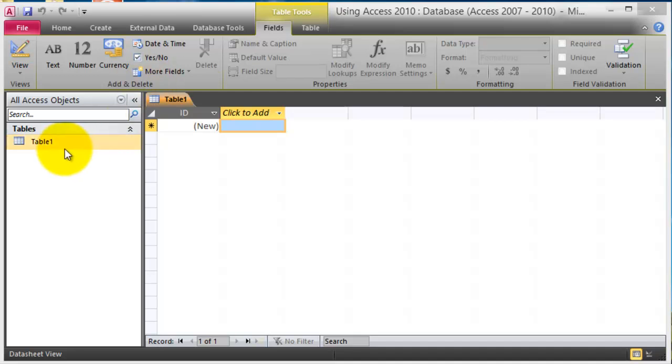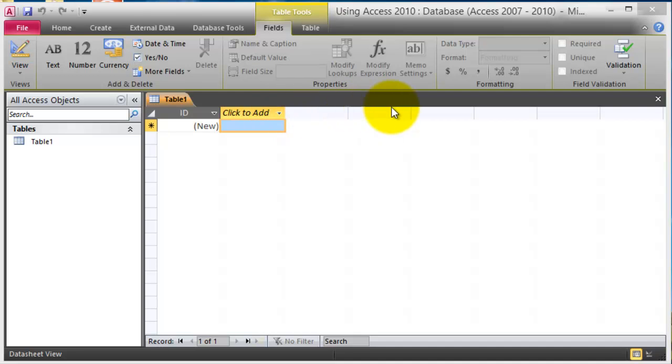So notice here we have a table called table 1 and at this point we can just first define the fields. The fields if you remember from Microsoft Excel are those headers on the very top of the row here.